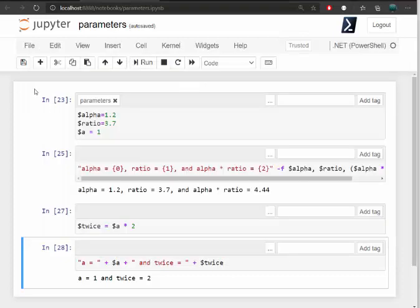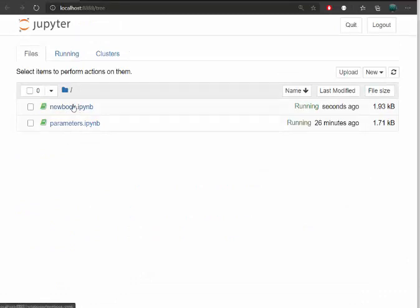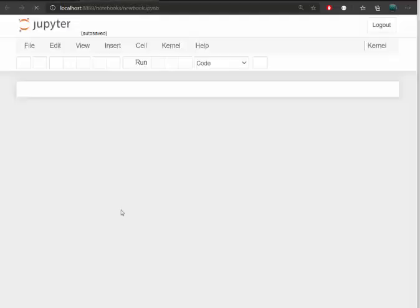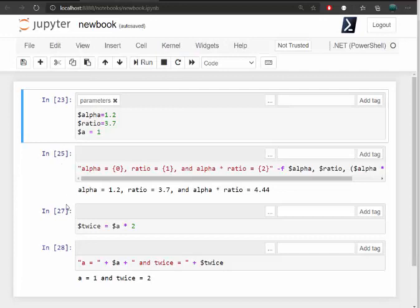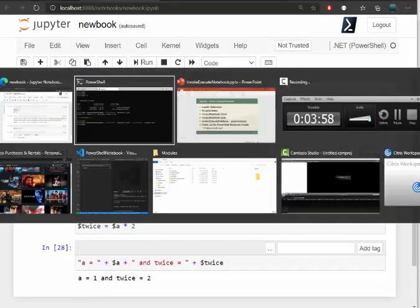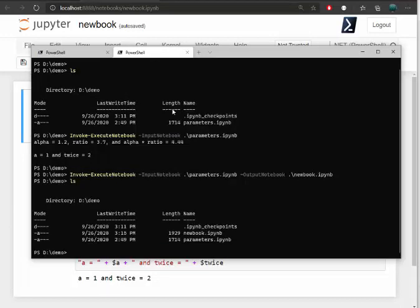And what that looks like is if I go back here, I can now see there's two books that my local Jupyter service is running on and you can see we get the same values again. It's a completely new book. So now I have the original book and I have the copy.